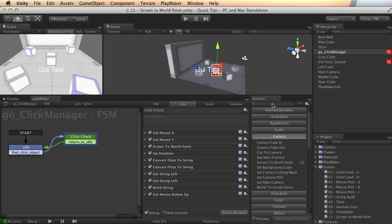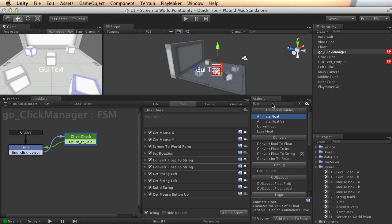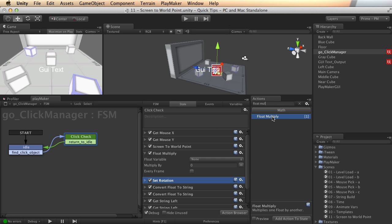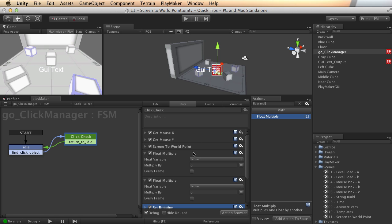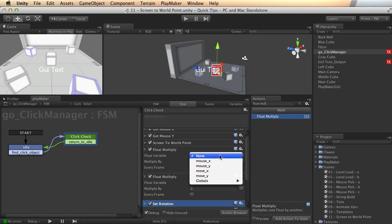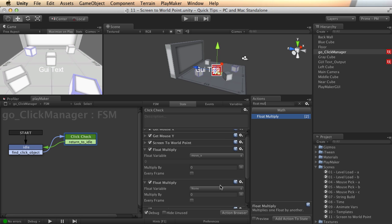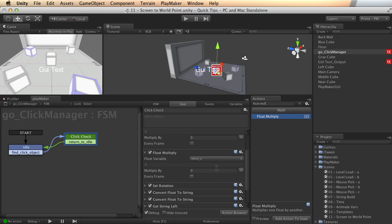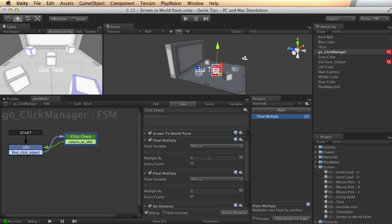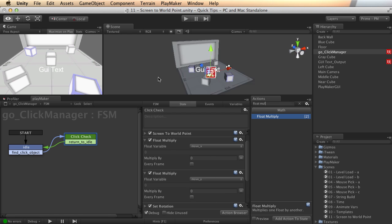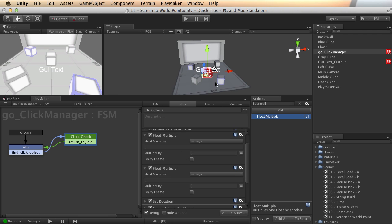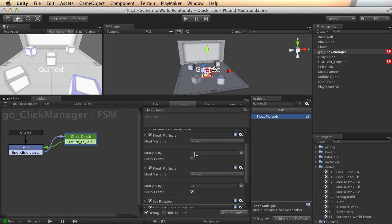So let's add a couple of float multiplies, which I think will take care of both problems at once. So if I take the move X and move Y, which are the two values we're using to rotate the cube, I'm rotating around the Y in the opposite direction. So let's do a negative 10. So that'll amplify the rotational value by a significant amount, and it will invert it.